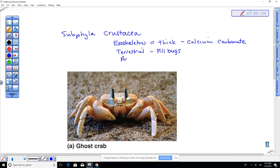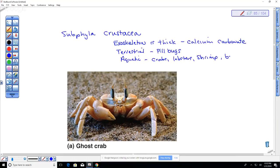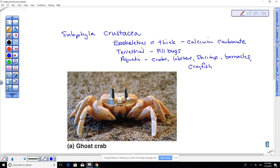Most crustaceans are aquatic; roly-polies are the main terrestrial example. Other crustaceans include crabs, barnacles — which are often confused with mollusks because they look like bivalves but actually have jointed appendages — and crayfish, found in rivers like the Umatilla.